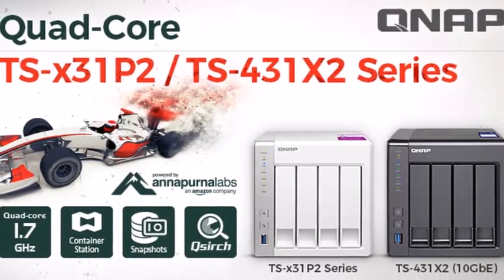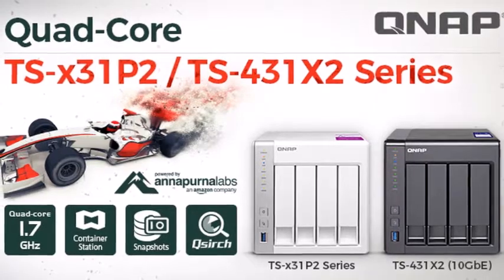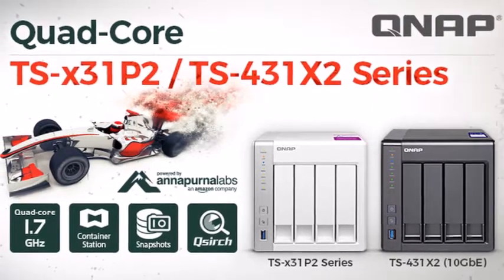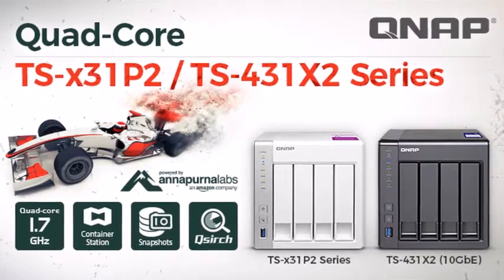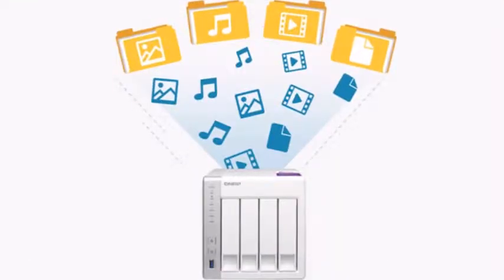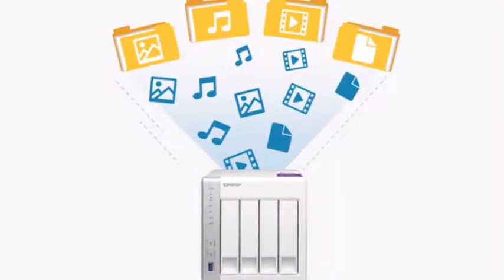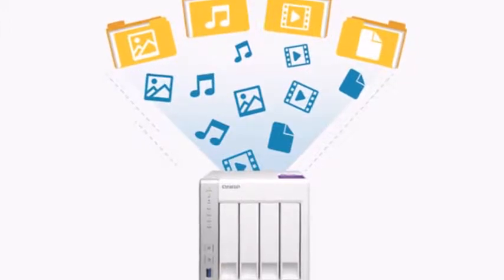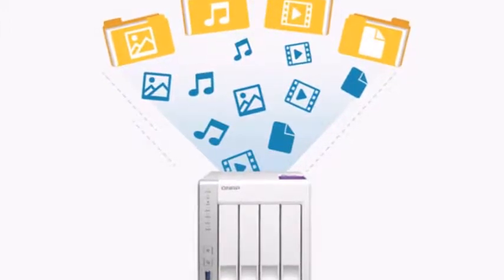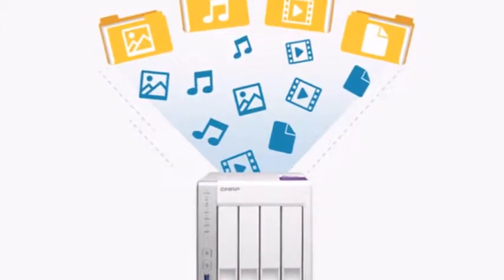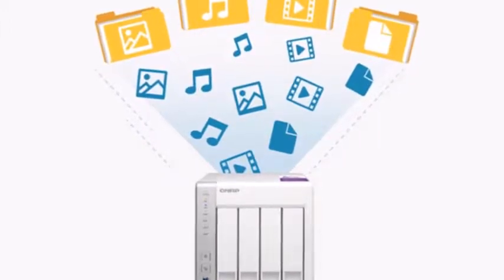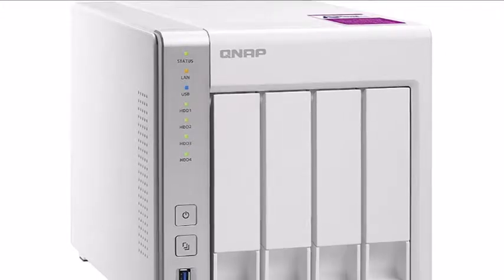Unfortunately, the TS-431P2 comes with plain plastic trays that not only lack locks but noise/vibration-absorbing material as well, which makes them a source of noise.